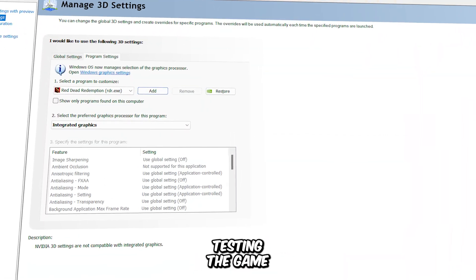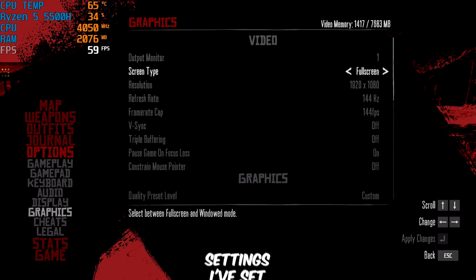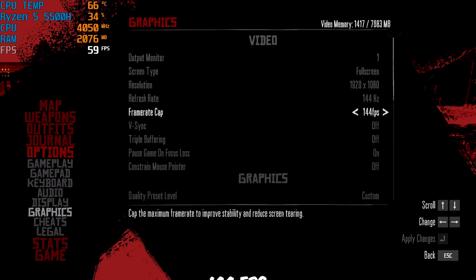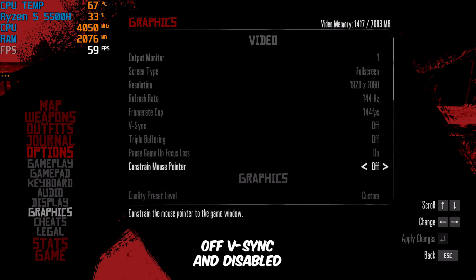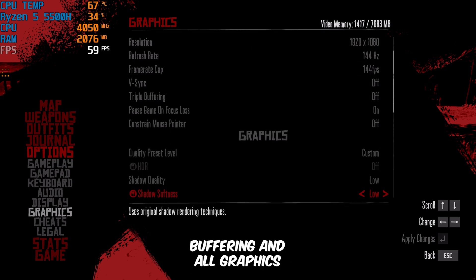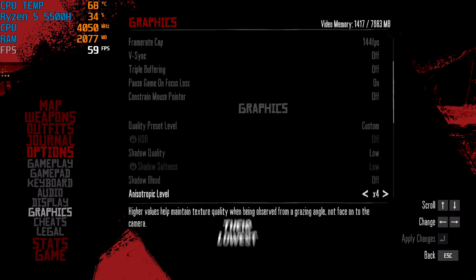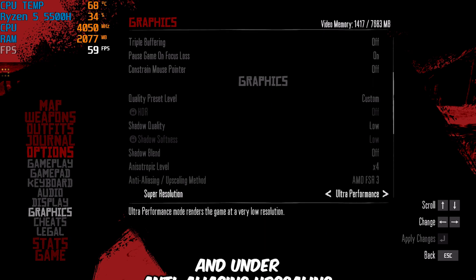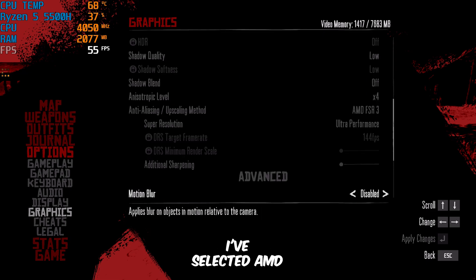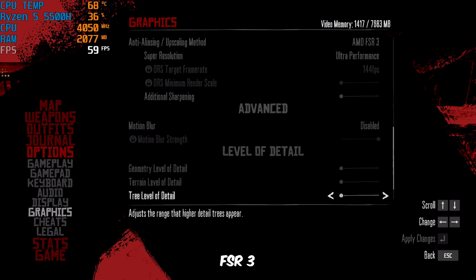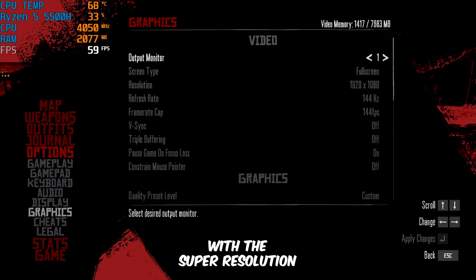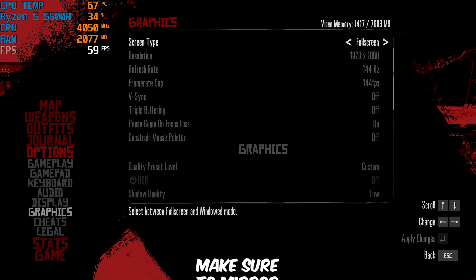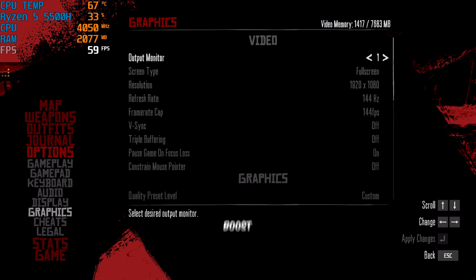I'll be testing the game on my integrated graphics. In the video settings, I've set the resolution to 1080p, capped the frame rate at 144 FPS, turned off V-Sync, and disabled triple buffering, and all graphics settings are at their lowest preset. Note that Anisotropic Filtering can't go below X4, and under Anti-Aliasing Upscaling Method, I've selected AMD FSR3 with the Super Resolution set to Ultra Performance. Everything else is set to its lowest preset — make sure to mirror these settings to get the best possible performance boost.